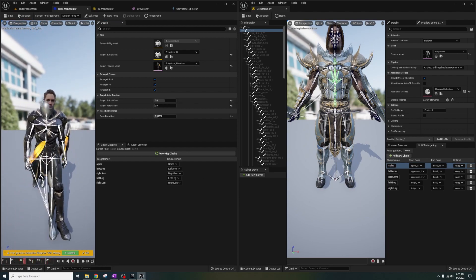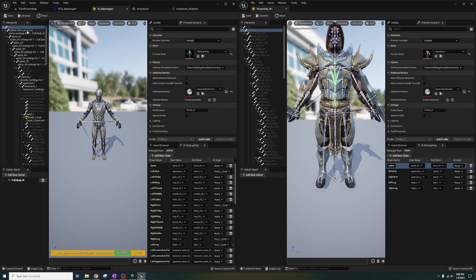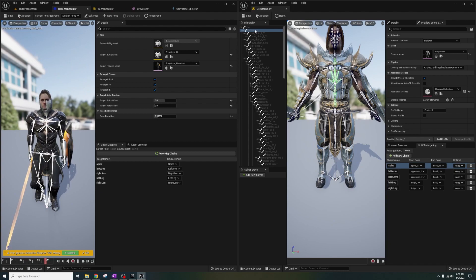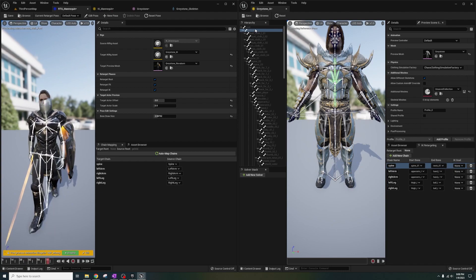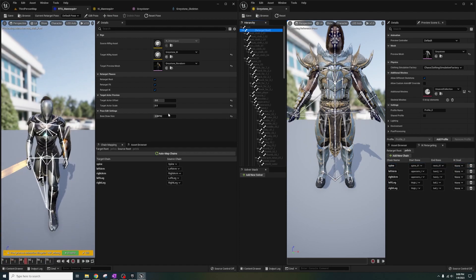The reason this is happening is because under chain mapping, you can see target root is none and source root is pelvis, which means the roots for both characters aren't matching. What we need to do is set the retarget root on Greystone's pelvis since the mannequin has its root there. That way the pelvis is the center of the animations and the rest of the bones follow along. Right click, Set Retarget Root — and now this looks great.